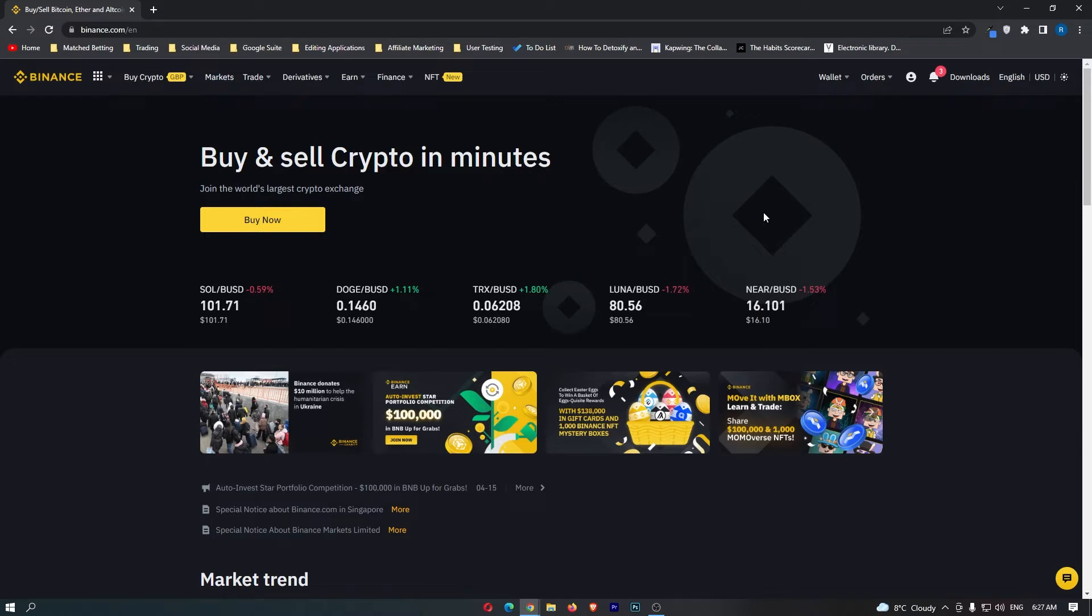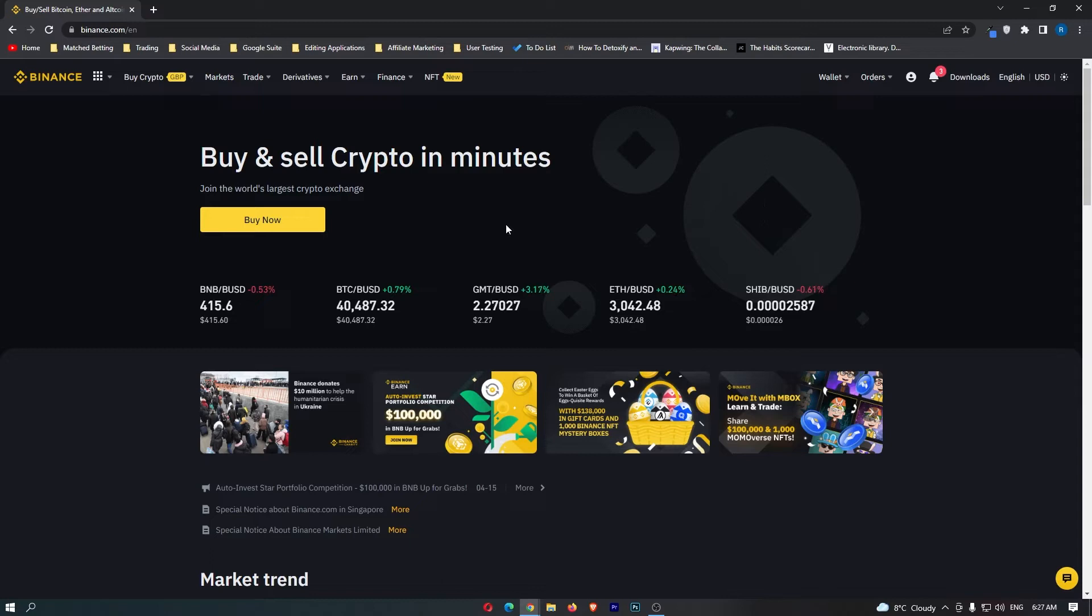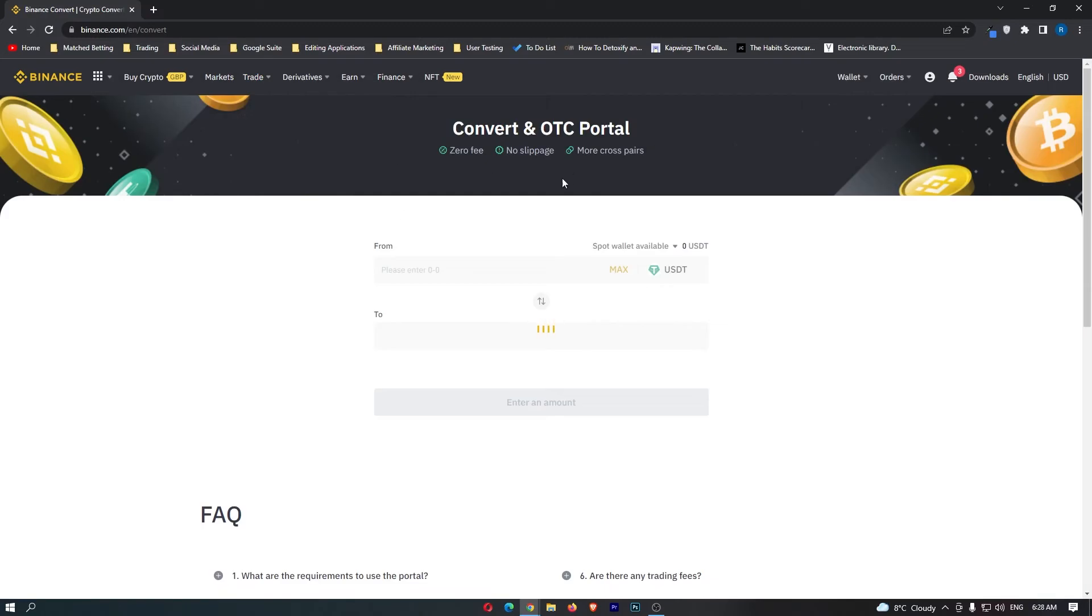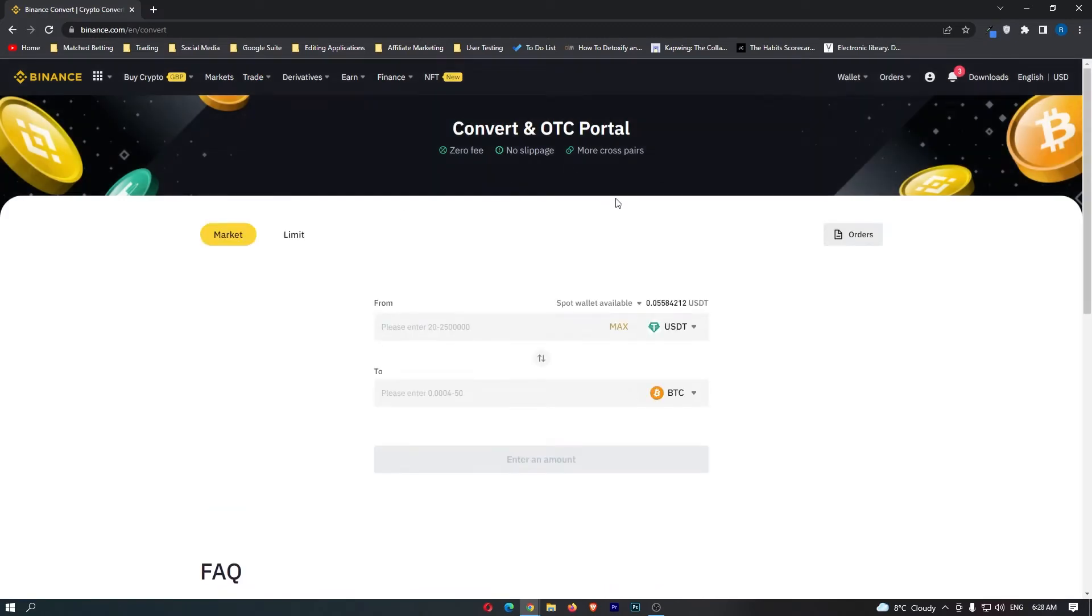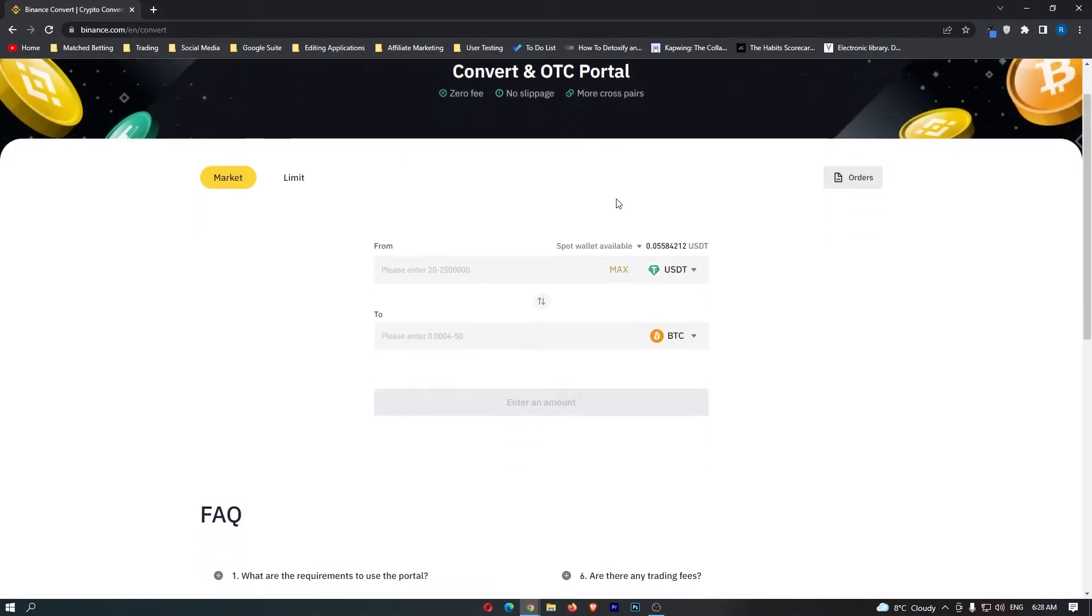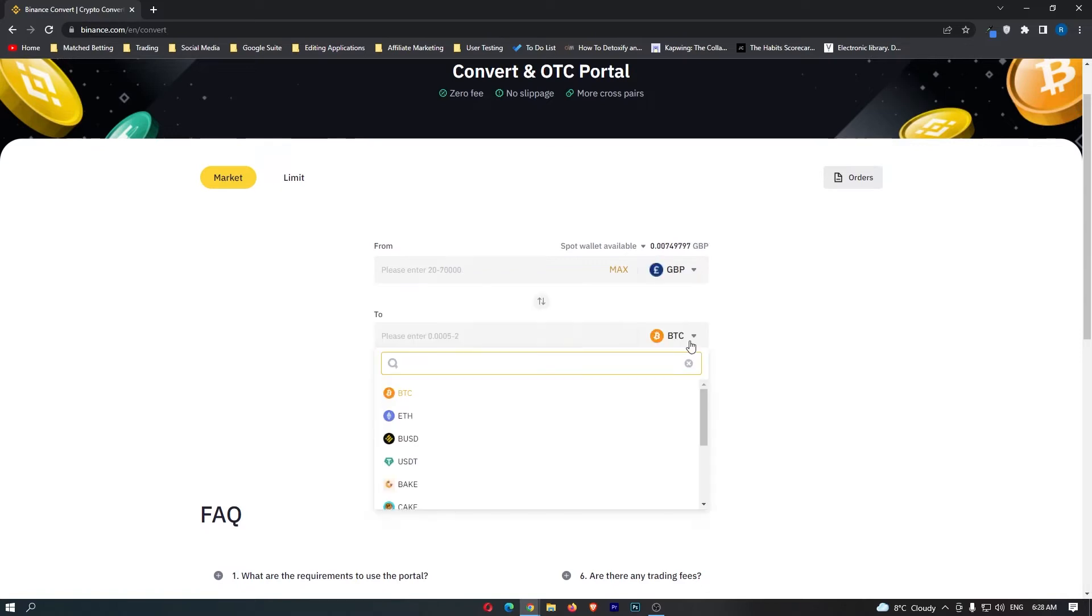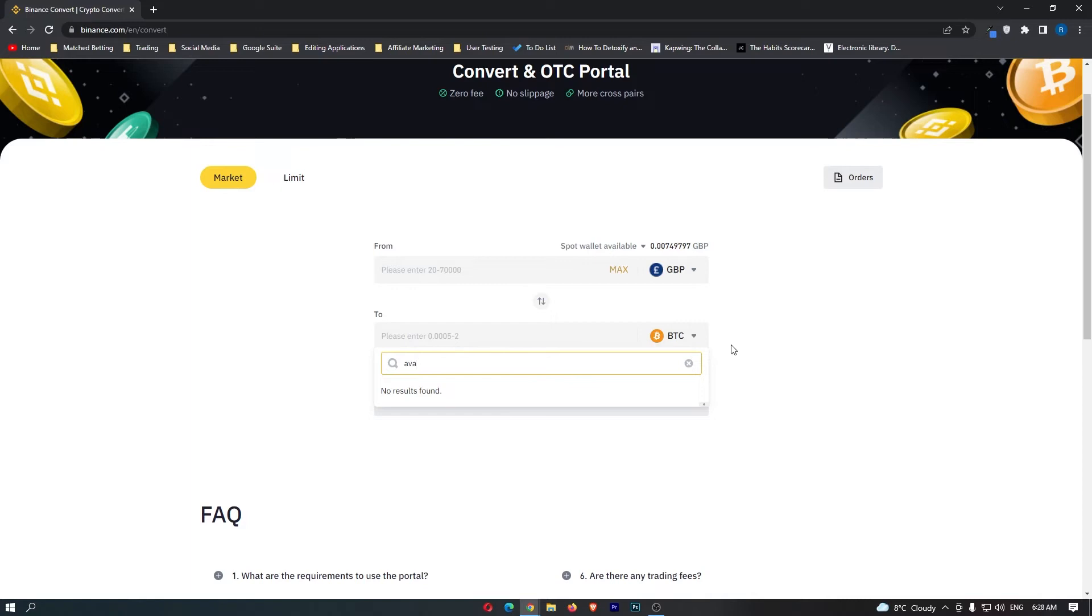It's a little bit different how you convert GBP into Avalanche. The regular way you convert on Binance is you come up to trade here, go down to convert, and then in this convert portal when it loads up, you would usually select Great British Pounds and then look for Avalanche. But because Binance is a little bit strange, this is not going to work. However, there is a workaround.